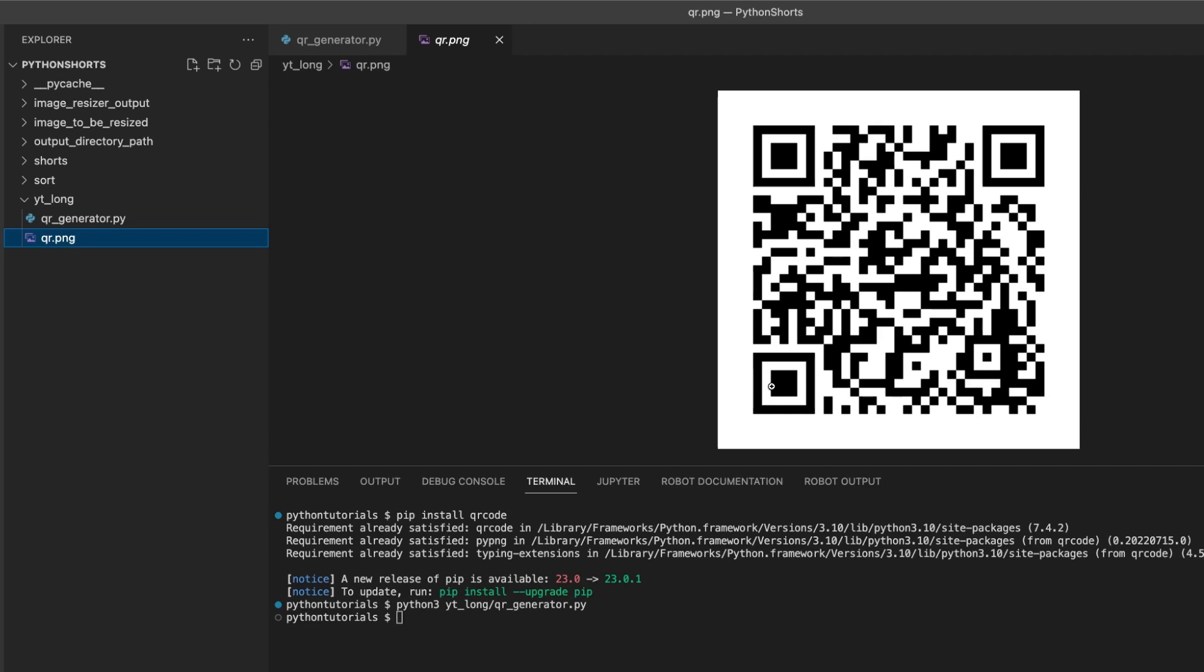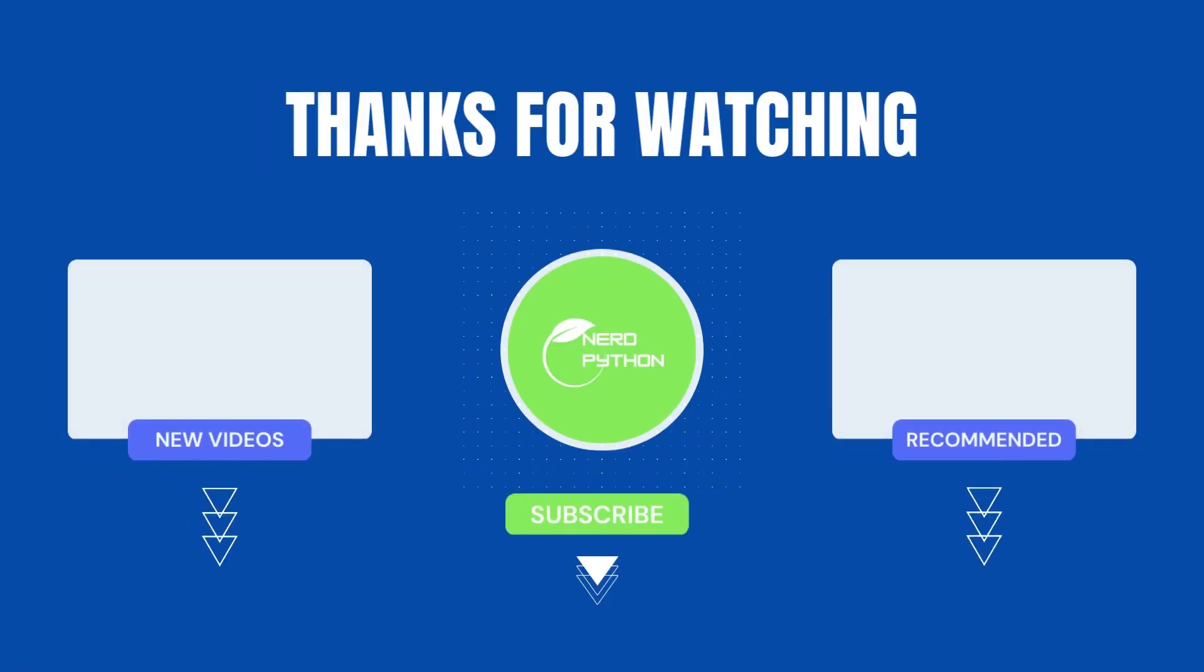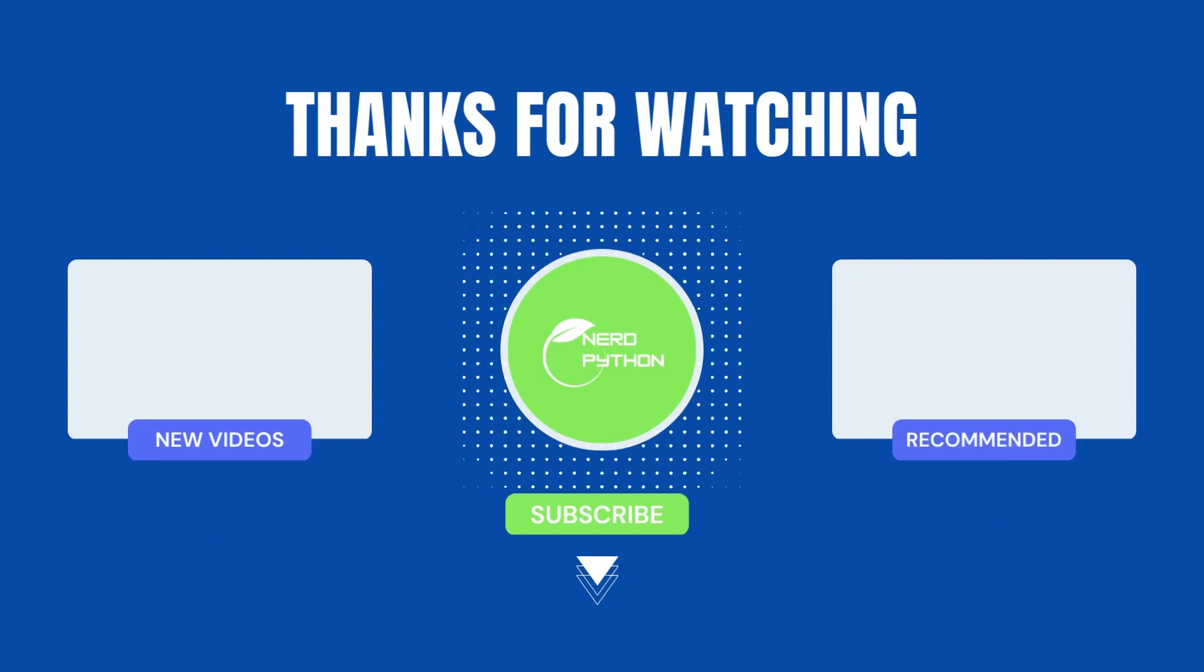I hope you had fun with this mini project. Don't forget to like and subscribe for more Python content.